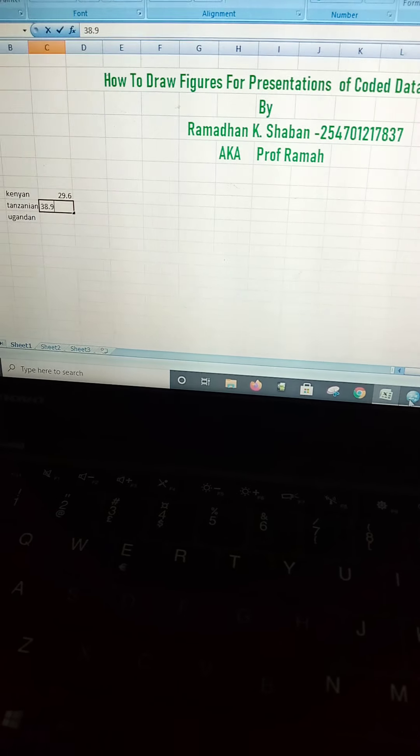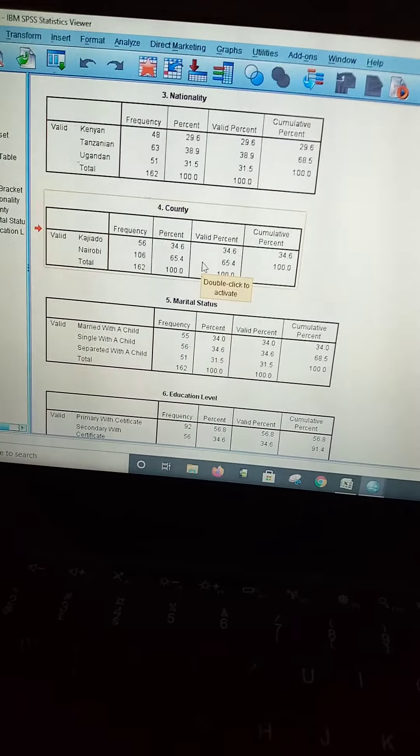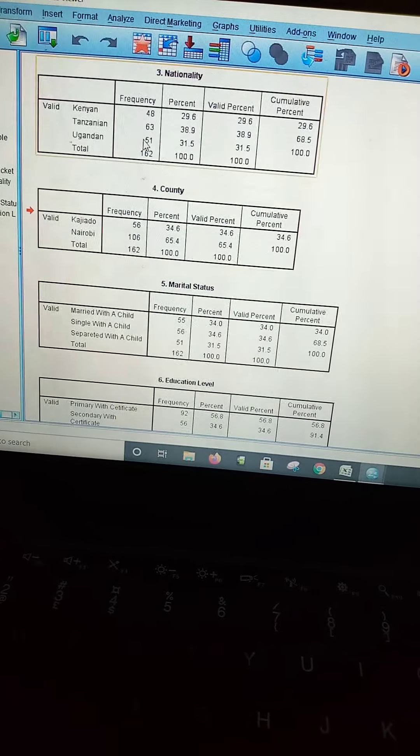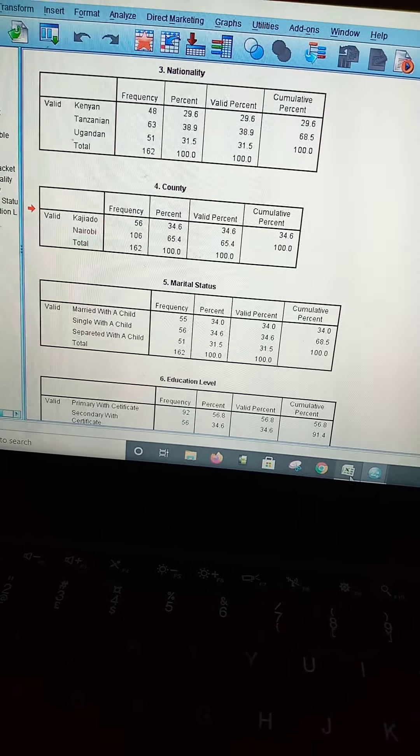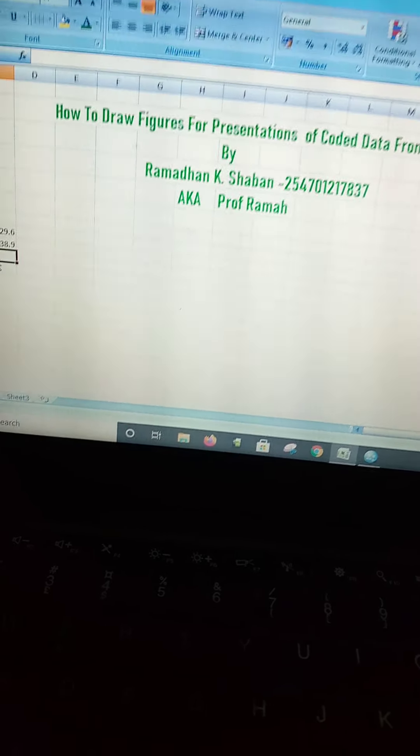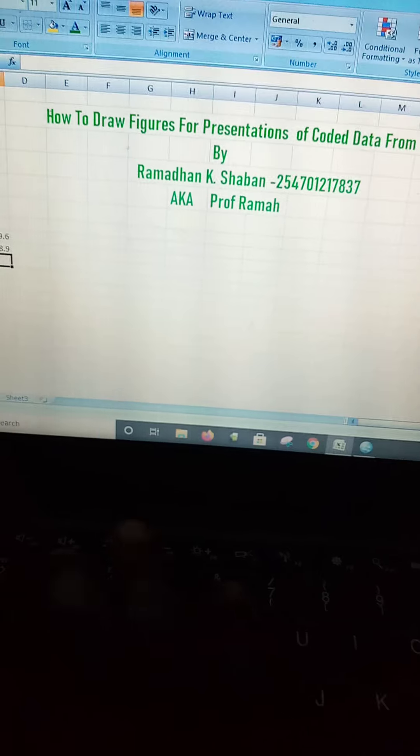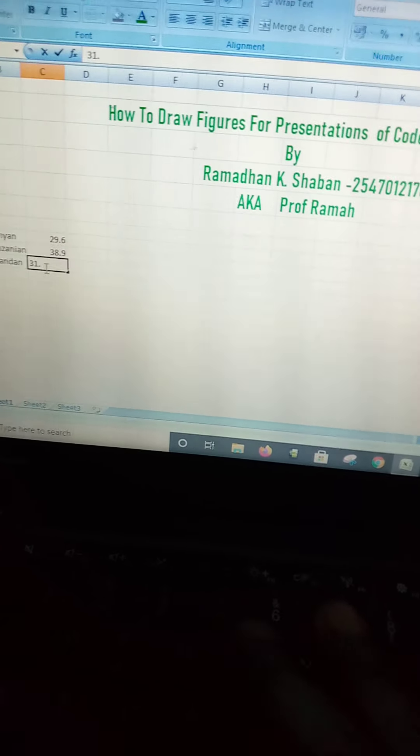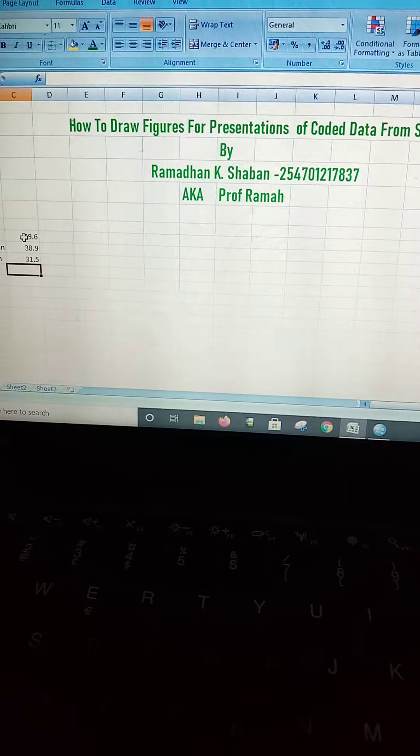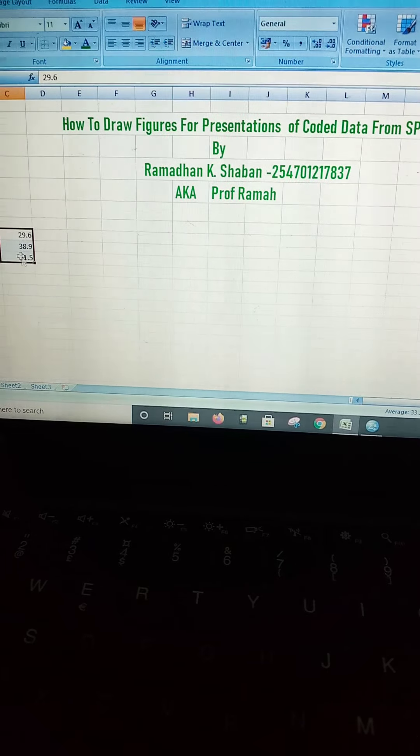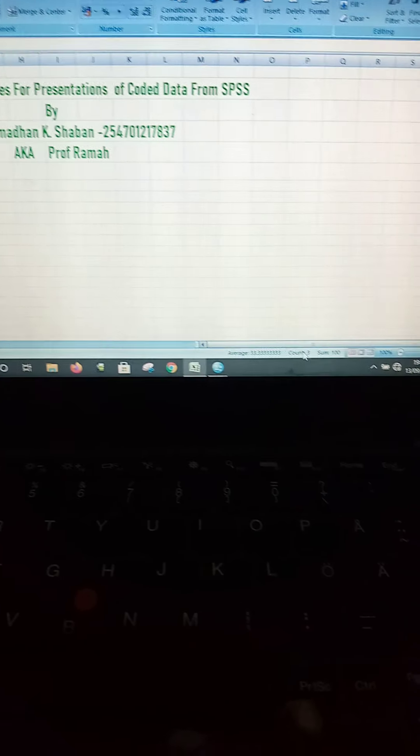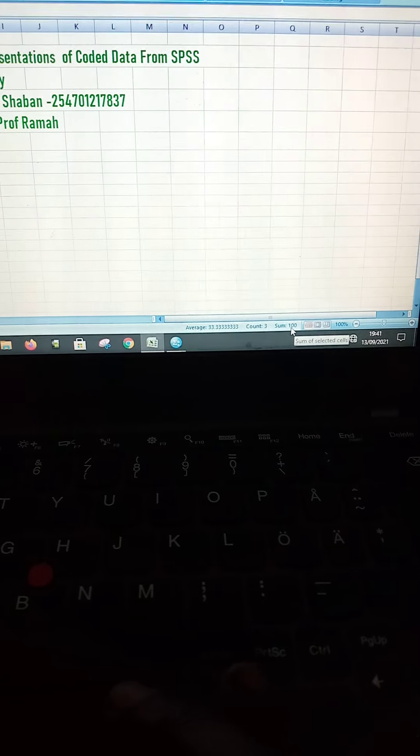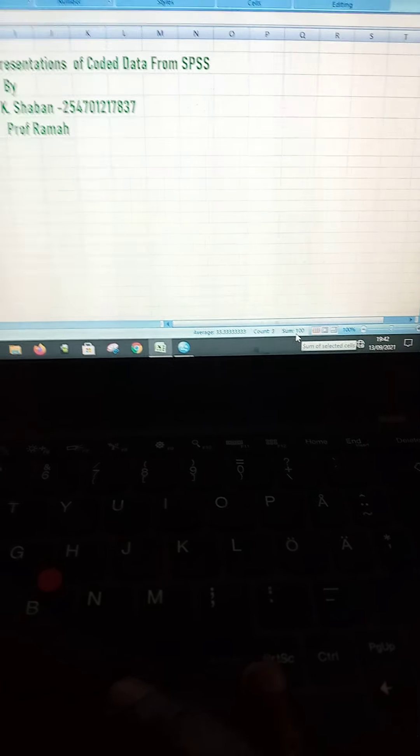While Ugandans were 31.5%. Remember guys, when you highlight these values, make sure that they sum up to 100% as indicated down here.